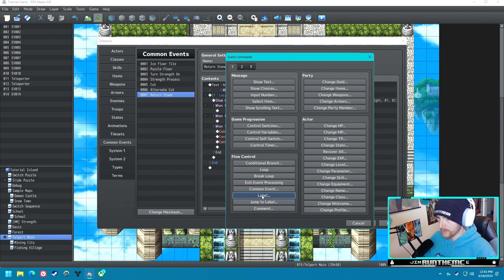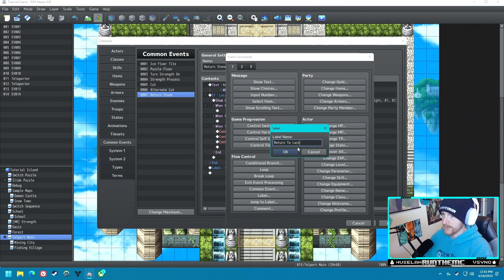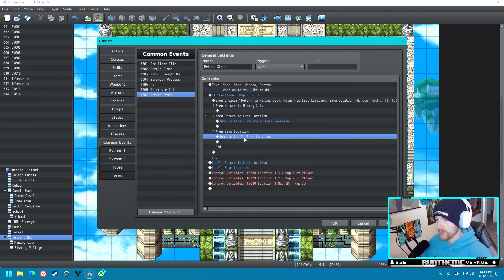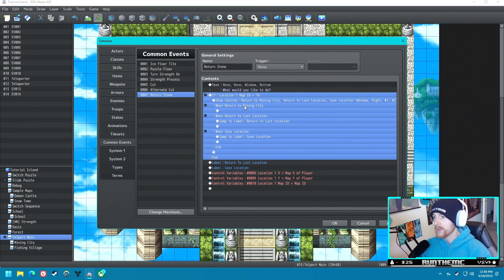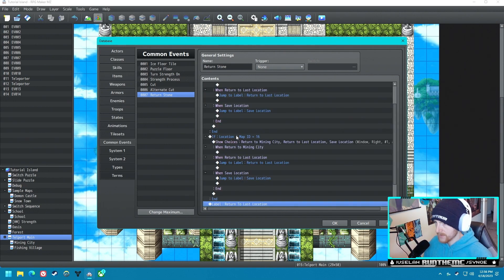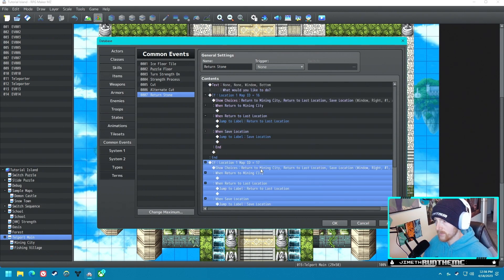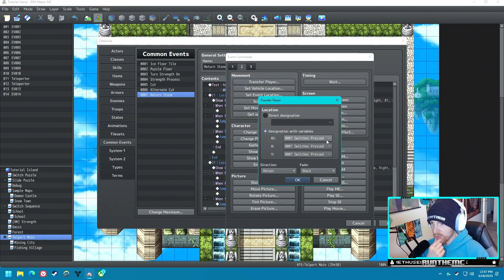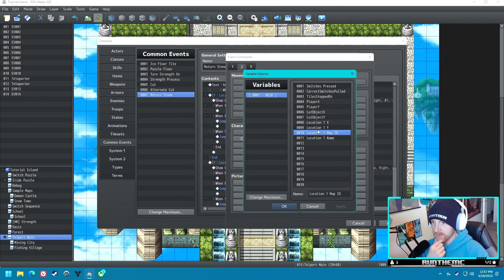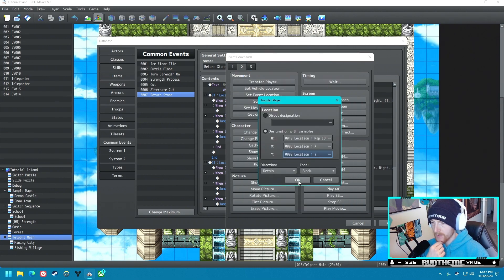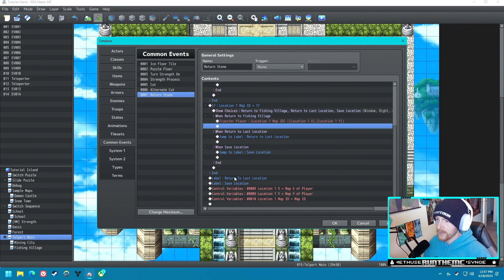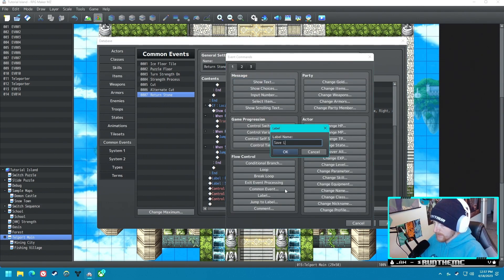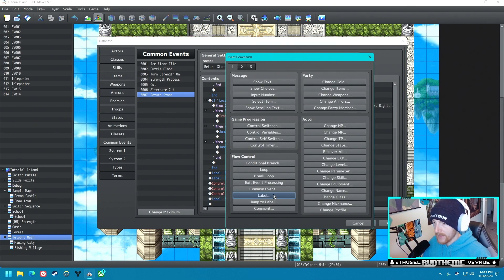Let's make some labels. For 'Save Location,' put another label: 'Return to Last Location.' This is just going to jump to the label. When you use the stone it's going to store your location, evaluate the map ID — so if map ID is 16 it'll say 'Return to Mining City.' We'll copy and paste: if map ID is 17 it says 'Fishing Village.' Transfer player with variables — ID is the map ID, X and Y are the coordinates. We probably need another label: 'Save Last Location Data,' and then exit event processing above it.